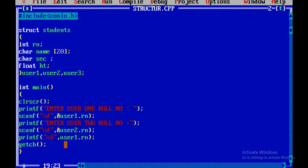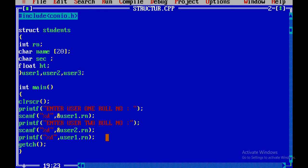Now we have to use scanf with the ampersand symbol so we can save it. We use the ampersand symbol with the normal %d format specifier. So let's continue — if you want to see the structure and concept, it will be custom. It will be very simple. Let's go.